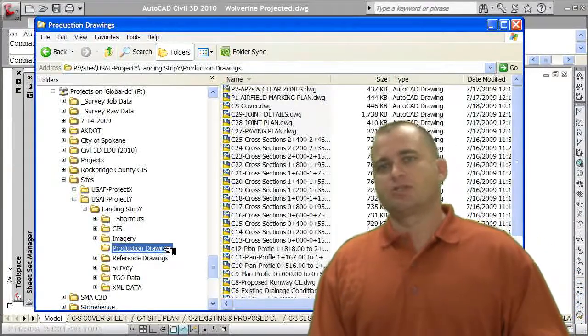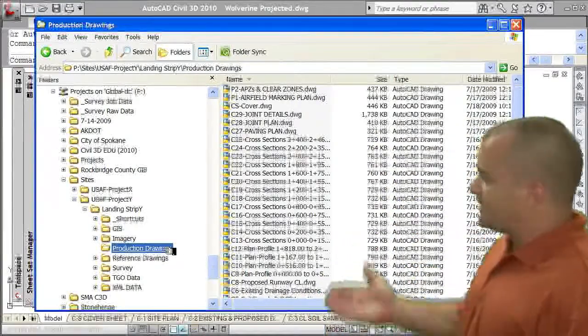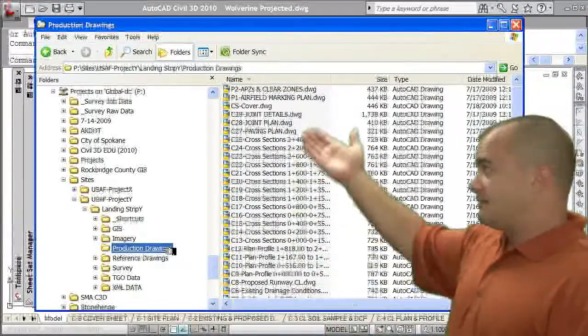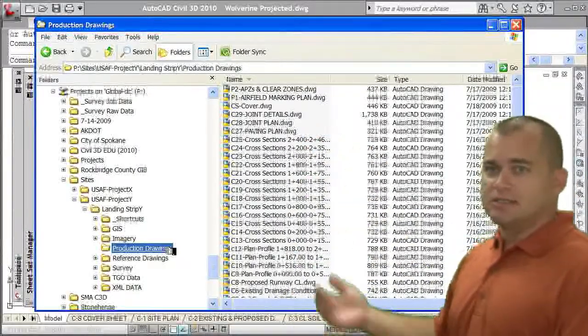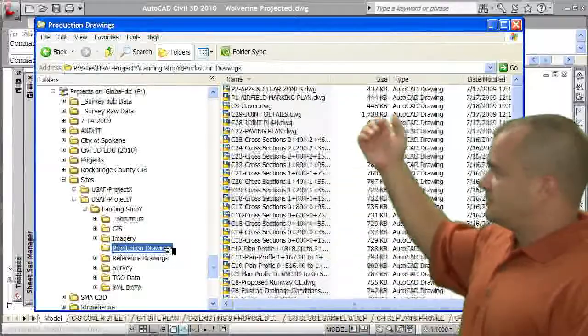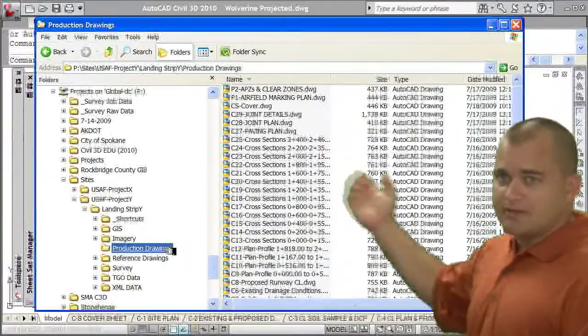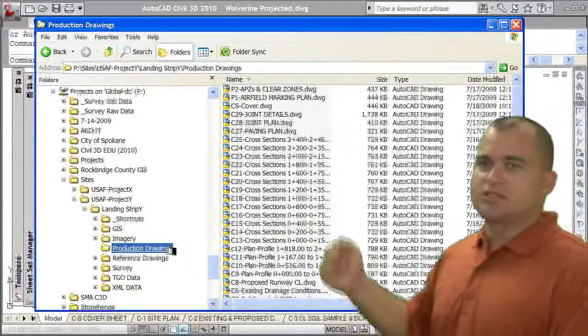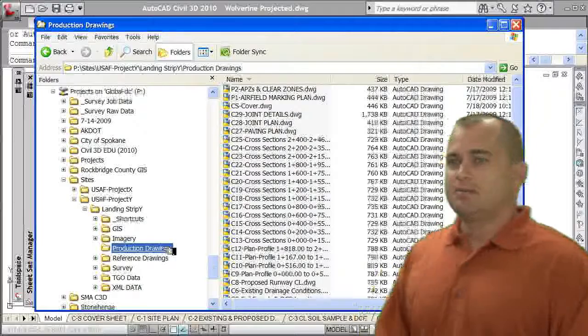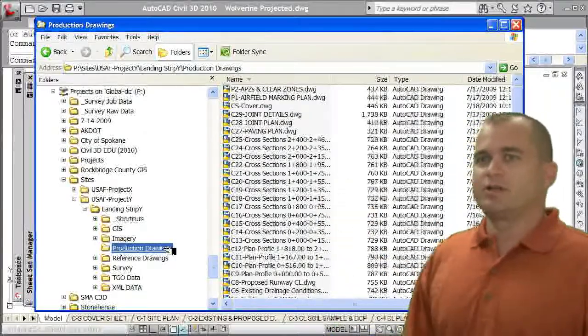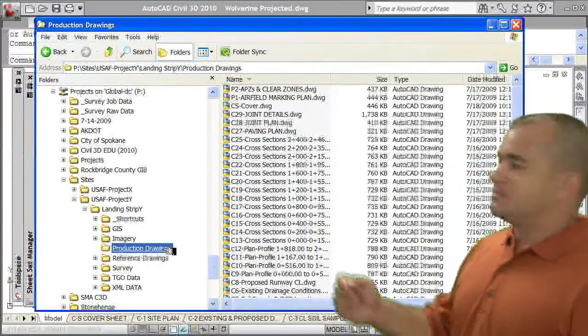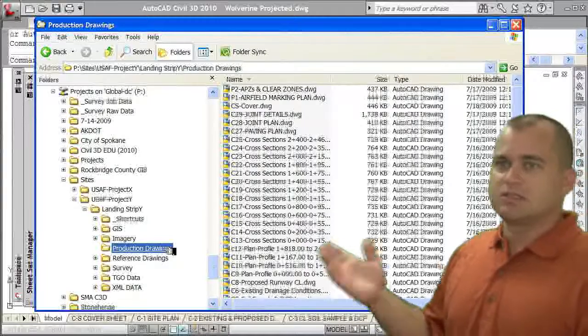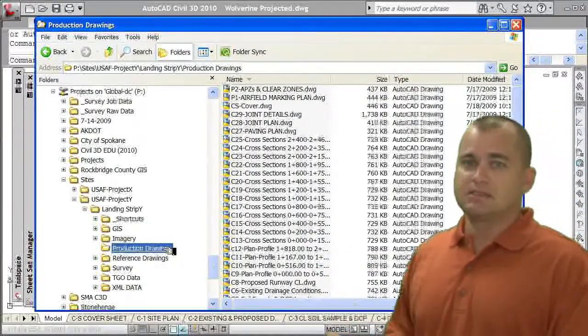If I look at the production drawings, you'll see these are actually my sheets. You'll notice I have a lot of sheets in this plan set. I've got my cover sheet, my cross-section sheets, my plan and profile sheets, but each one of those are individual drawings. And notice the file sizes. Besides the joint detail one, everything else is pretty much less than a meg in size. This makes it more manageable for me to actually use these drawings.